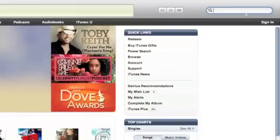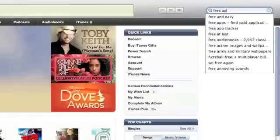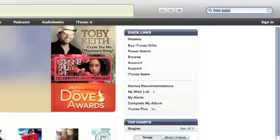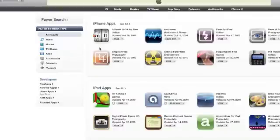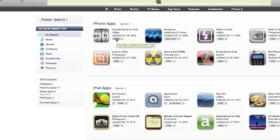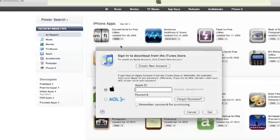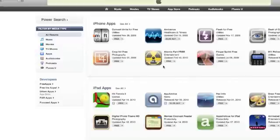Go up to your search bar and type in free apps, just like that. And you should get a little box right here that says iPhone apps. Go into it and there should be some random apps up here, but some of them might actually cost money. So make sure you find a free one. I'll use this one right here. And then you click on where it says free, and it'll ask you to sign in to download from the iTunes store. Click create new account.